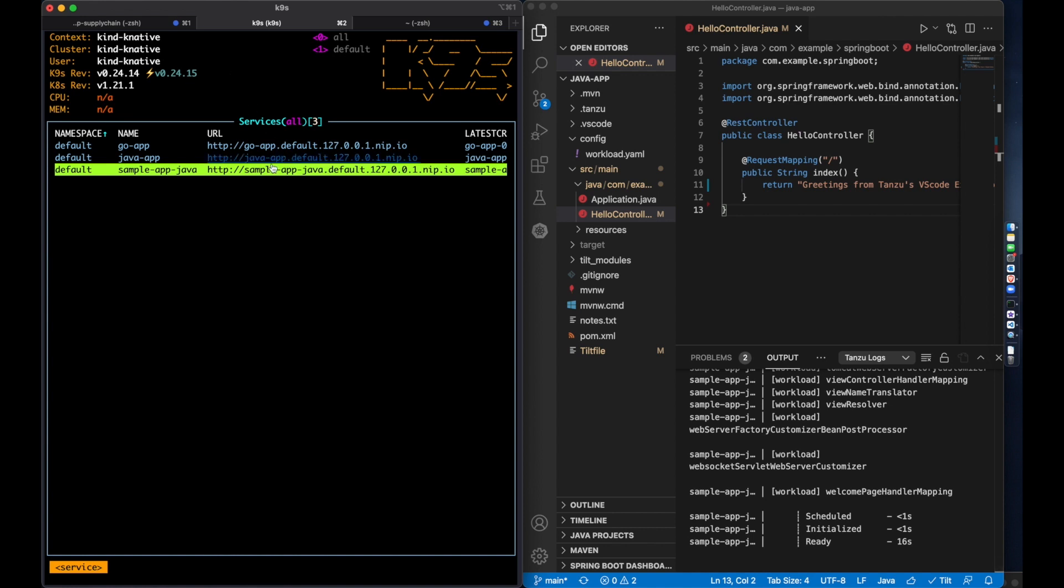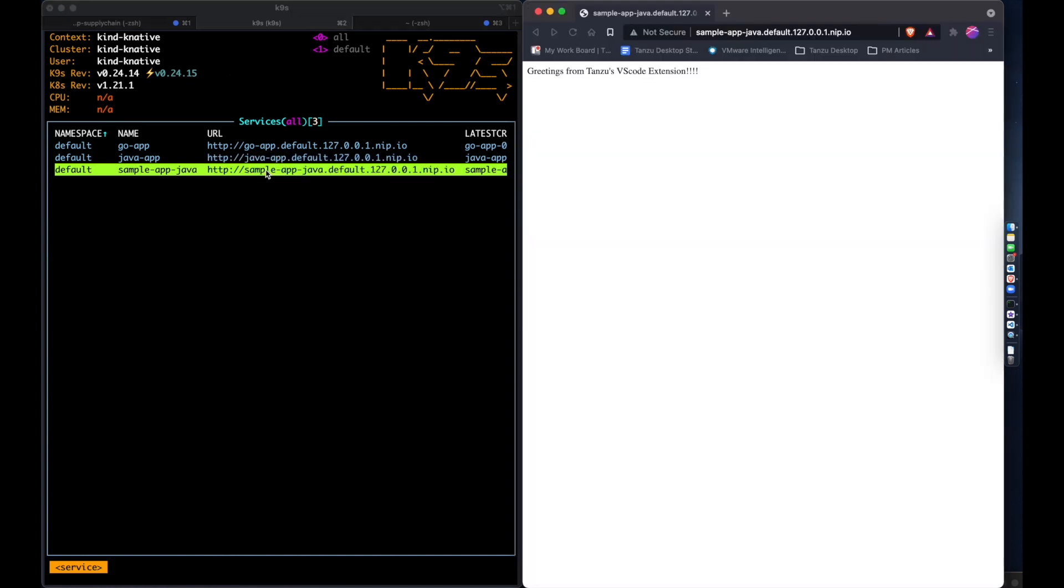My workload is now up and running on the cluster, and if I navigate to the URL for the app, I can see it in my browser.